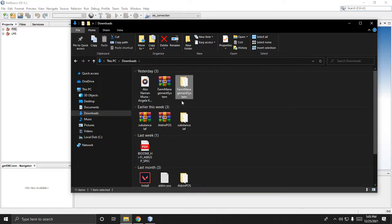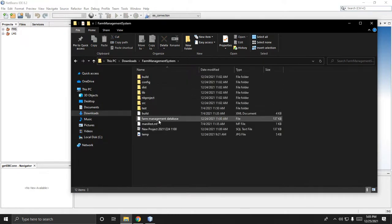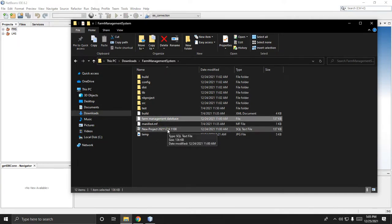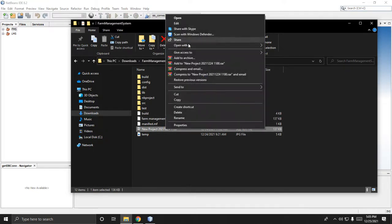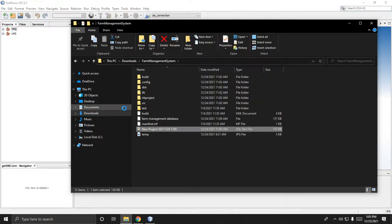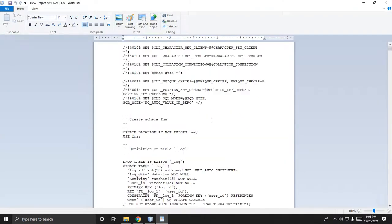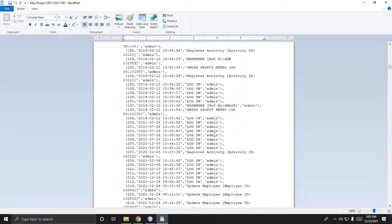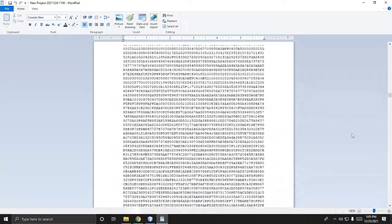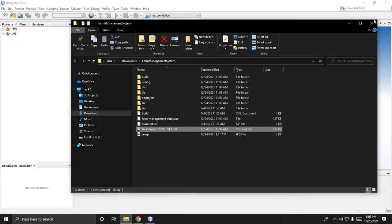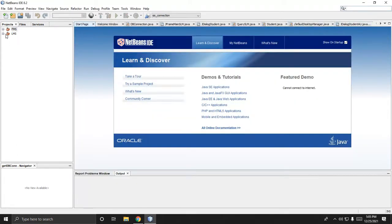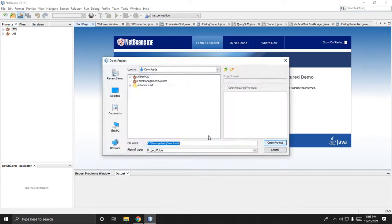This is the project. Inside this project there are two files which you can choose from. If you want to open this, you will view the query backup of the farm management system, and also the image data of the database. Let's open the project.